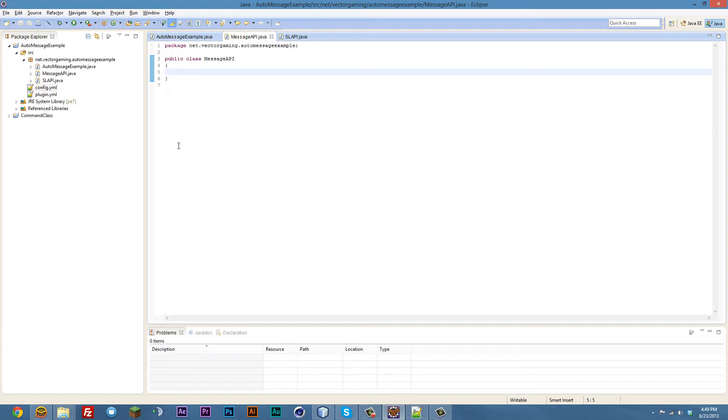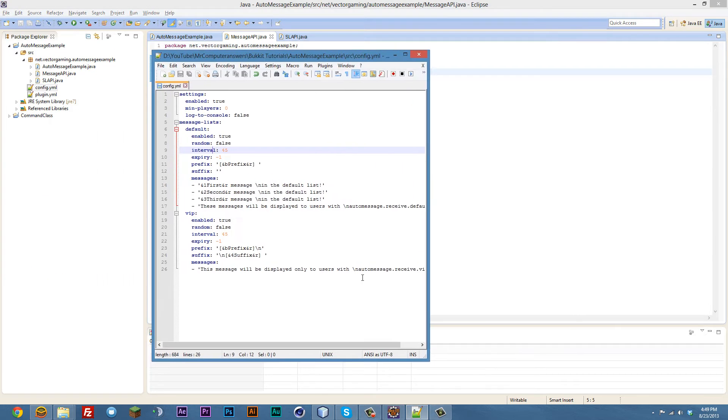The first video in this mini series is going to be creating the message API. How do we get the messages and all the settings that we have set in the config over here? How do we get all that in the plugin? Because what we're going to do in the next video is load all that stuff from the config into the RAM, into the plugin, so that we don't need to read from the config every single time we want to check and see if a variable is running.